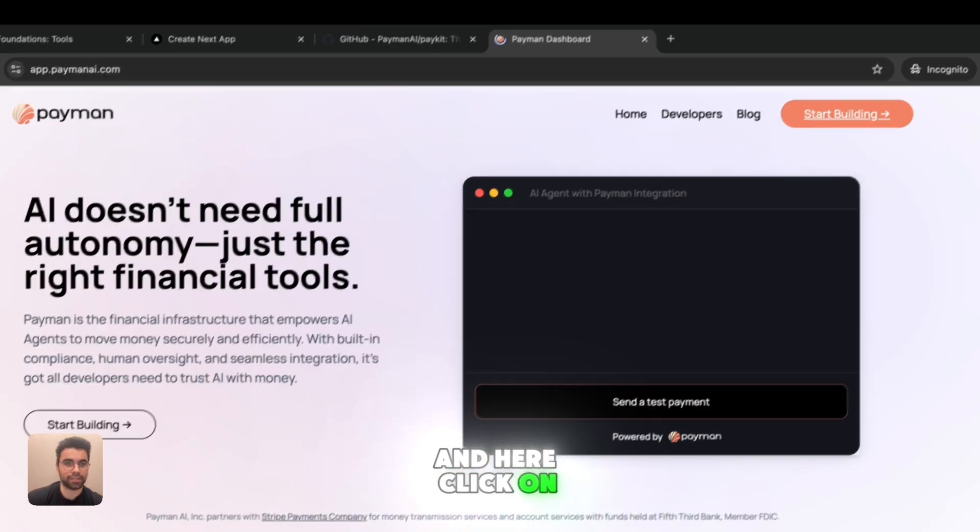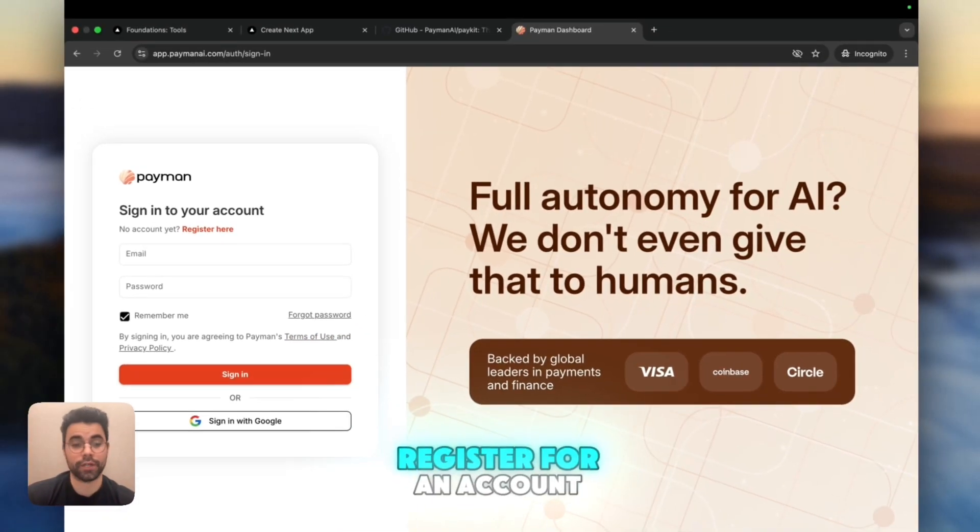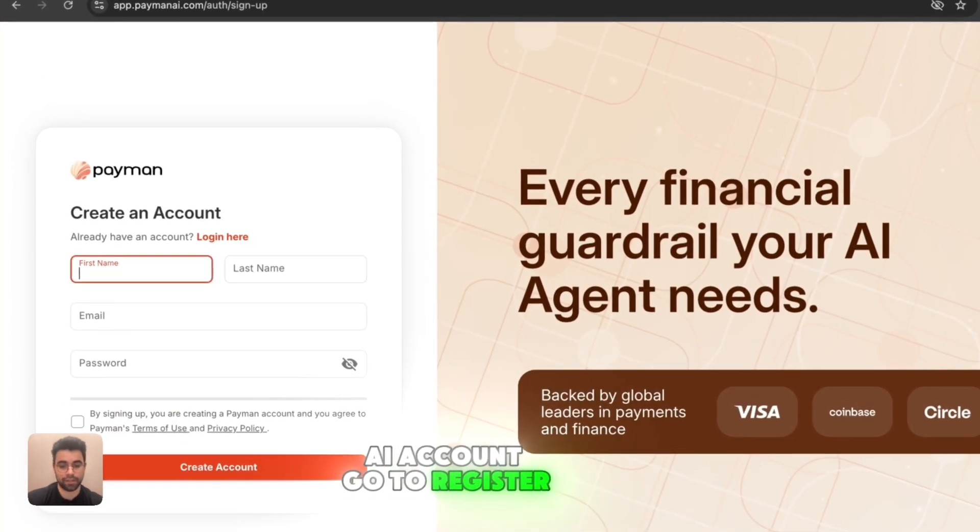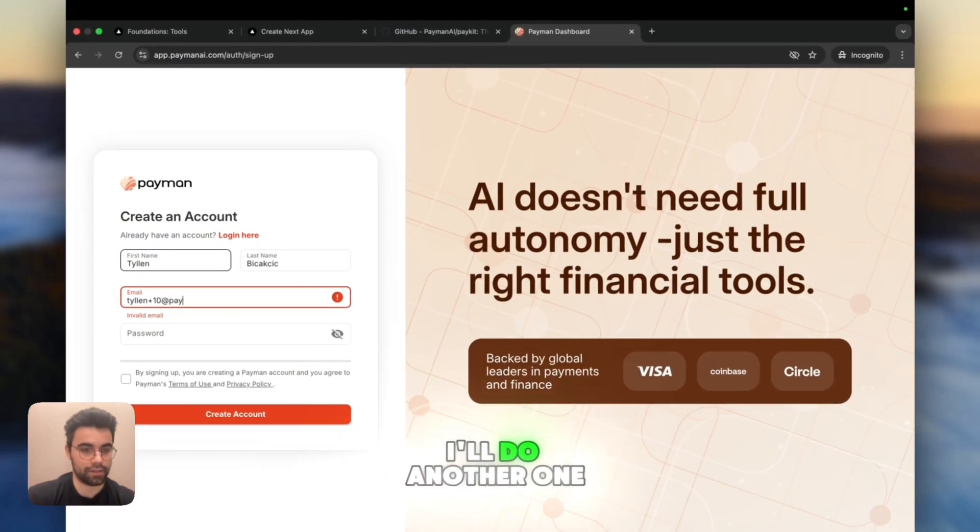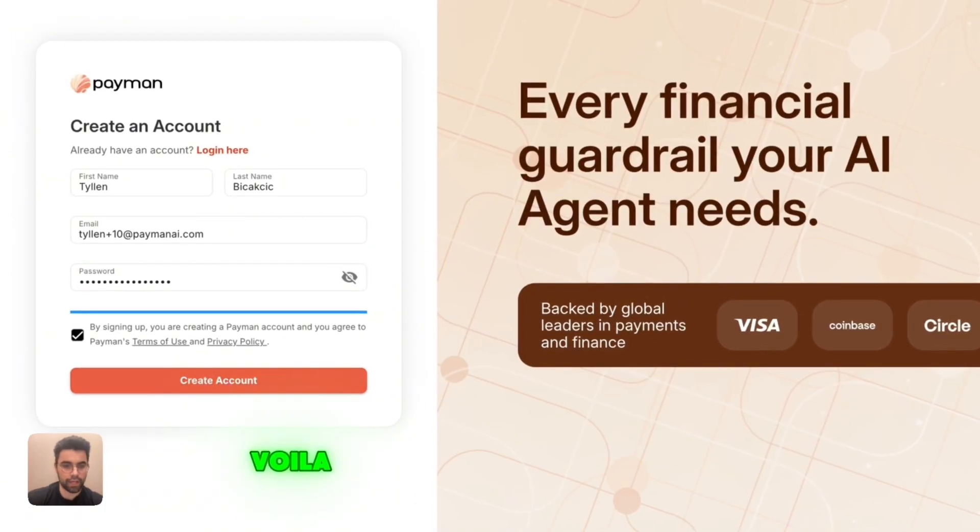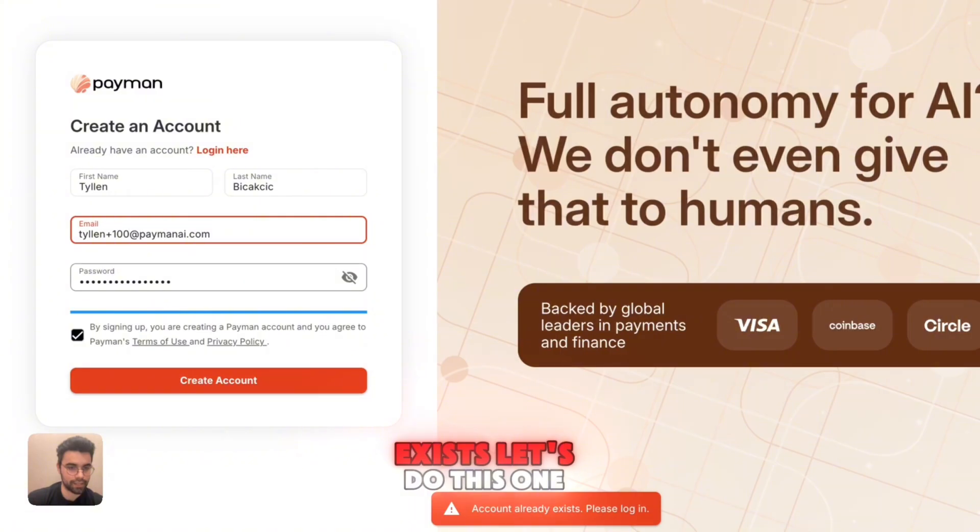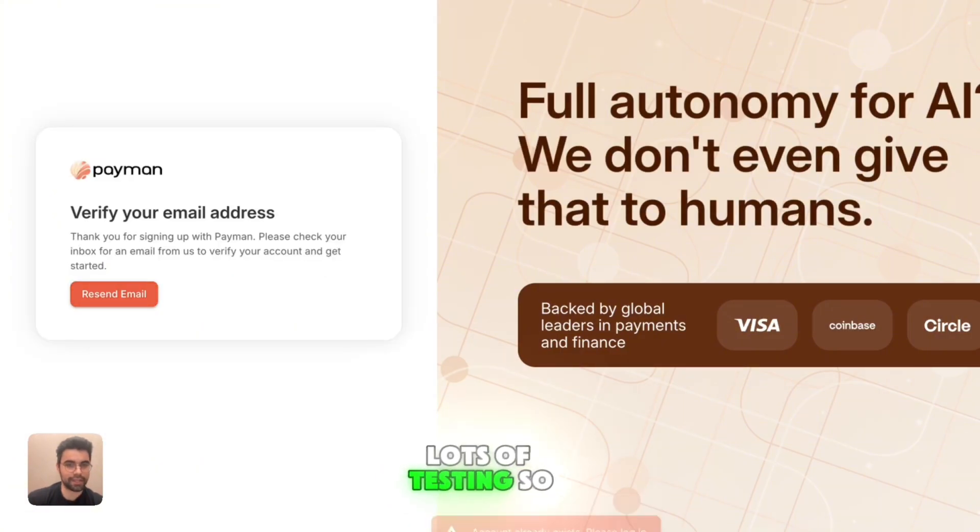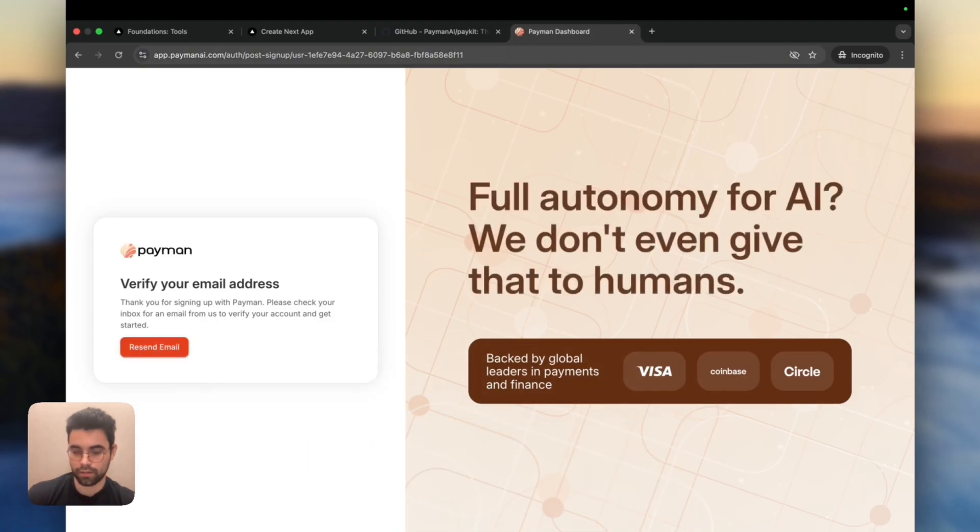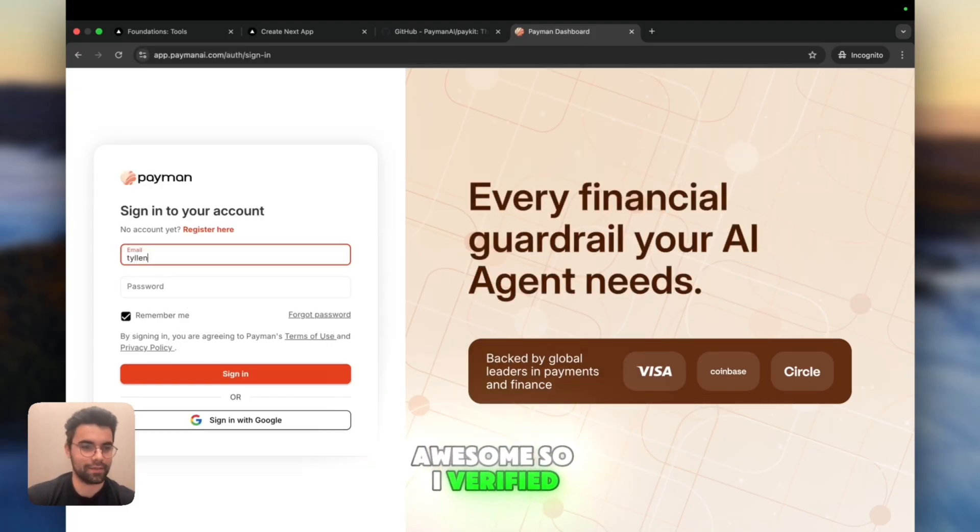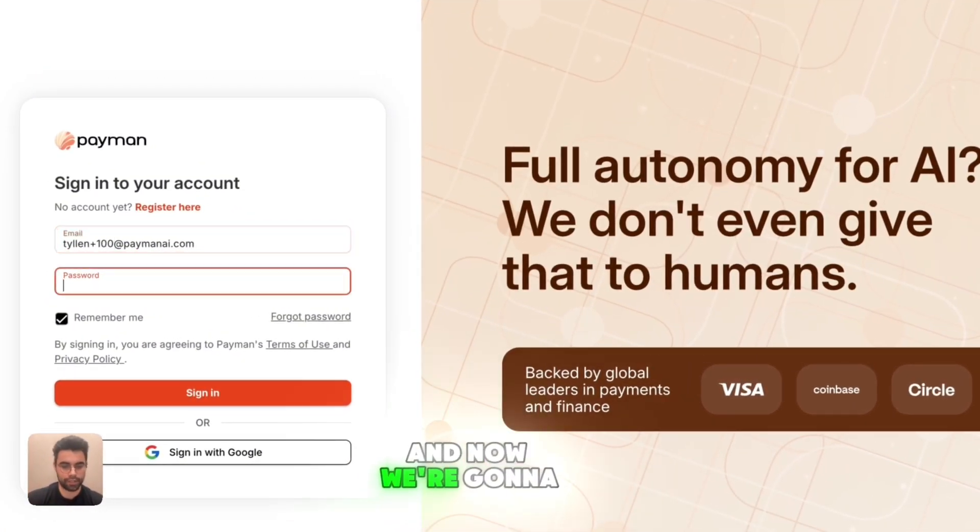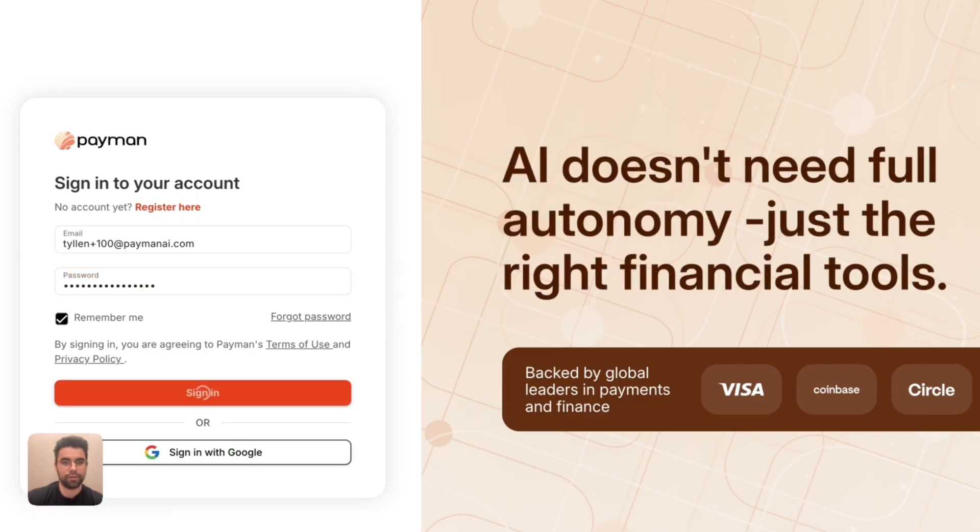This is now getting installed. But how do we add that? First thing we need is an API key from Payman. So what we'll do is we'll go to paymanai.com. And here we'll click on start building and we'll register for an account. We'll add our names and register. Since I already have an account, I'll do another one here. And then we'll add a password. This account actually already exists. So I'm going to get my email verification and sign in.